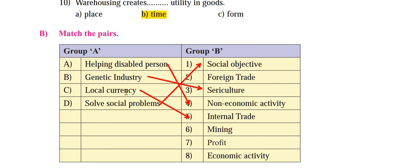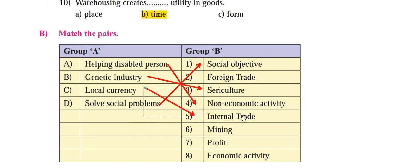C — 'Local currency': Local currency is used in internal trade. External or foreign trade uses different currencies, but local currency matches with internal trade. The correct answer for C is the fifth option — internal trade. D — 'Solve social problems': The correct answer is the first option — social objectives. So to summarize: A→non-economic activity, B→sericulture, C→internal trade, D→social objectives.